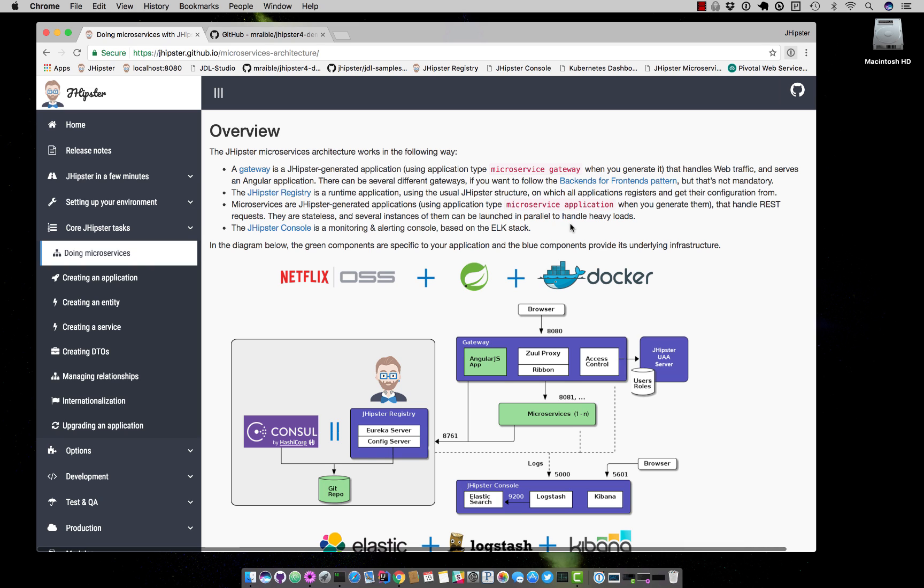Hello, my name is Matt Rabel and this is a demonstration of creating a microservices architecture with JHipster and deploying it to Google Cloud.